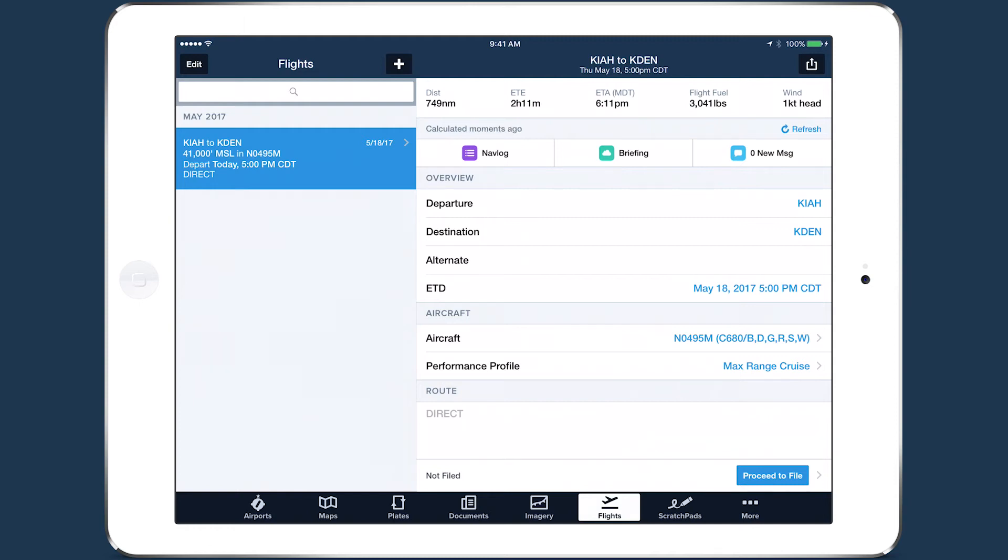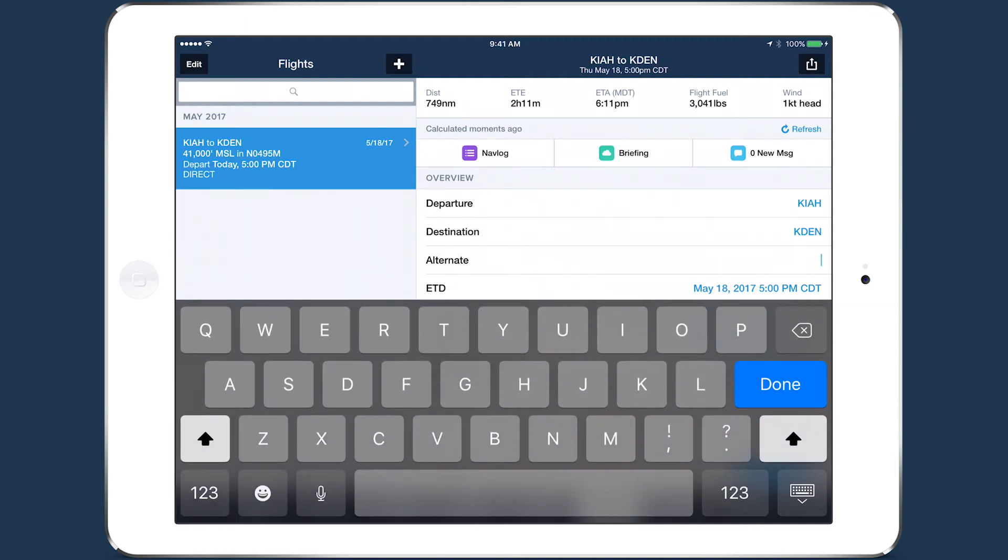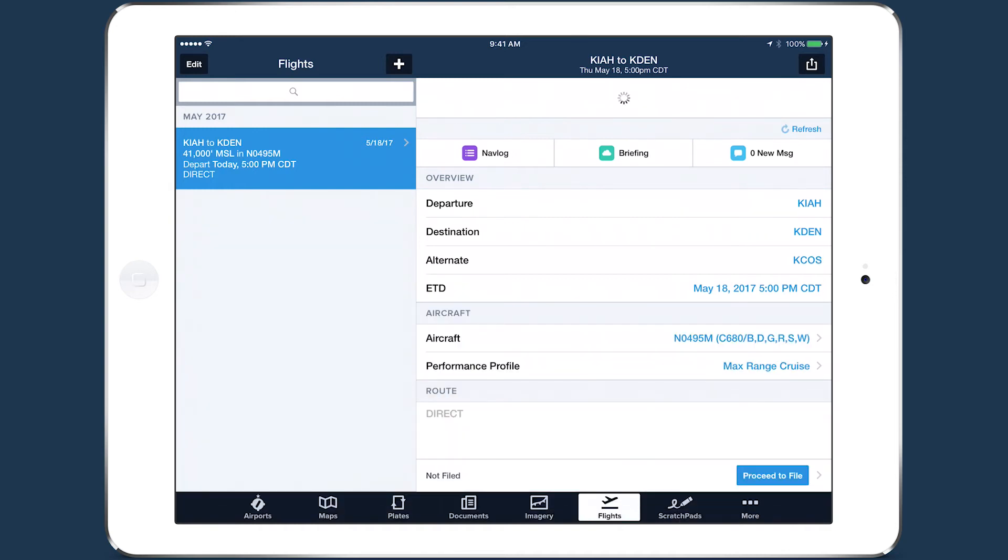If you specify an alternate airport for the flight, ForeFlight will calculate the additional fuel and time required to reach that airport and add them to the totals.